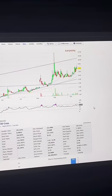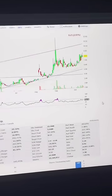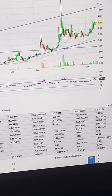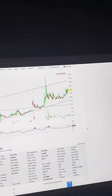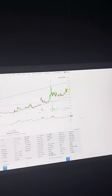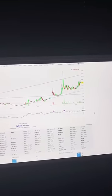All it's going to take is one news event for all these shorts to have to cover their position. Plus the buyers coming into the market is going to make this thing pop.